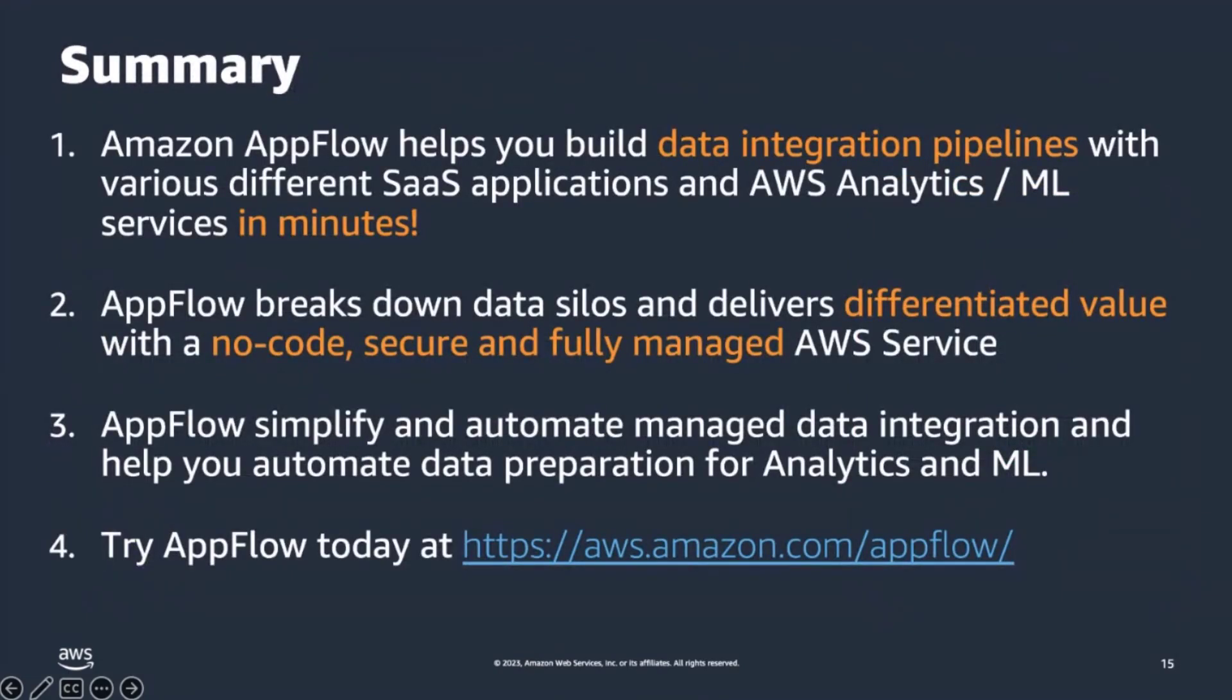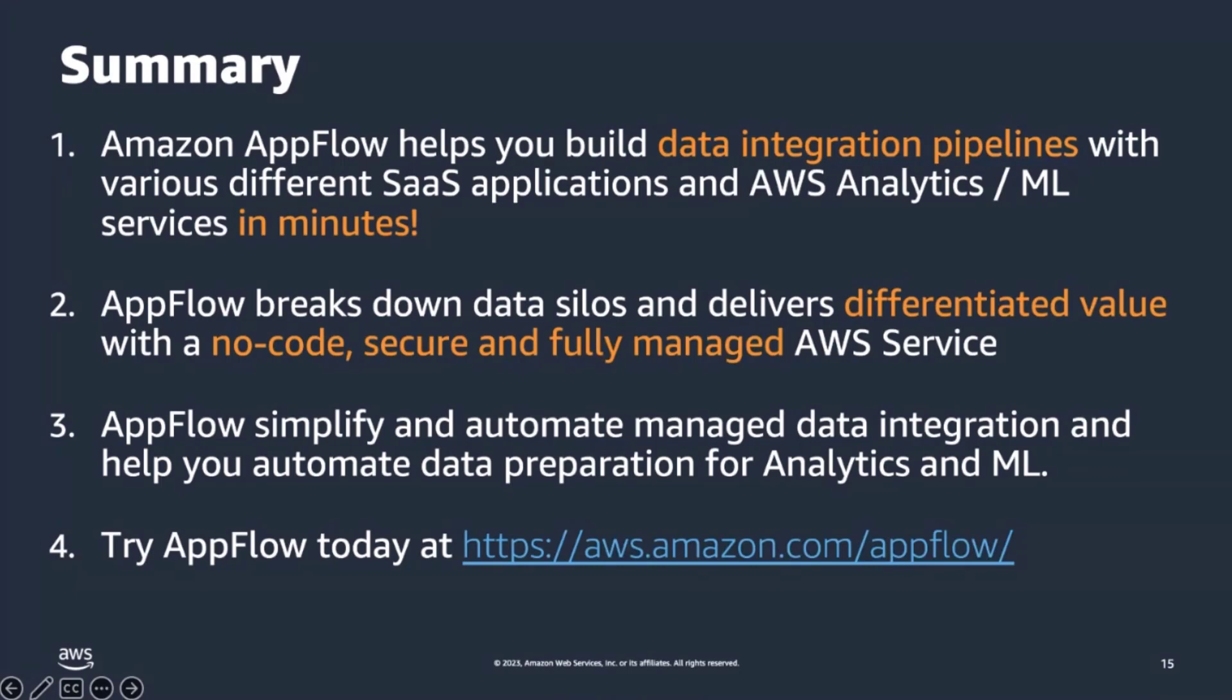In conclusion, Amazon AppFlow empowers you to build data integration pipelines with various SaaS applications and AWS services in minutes, eliminating the need to write, test, deploy, and maintain custom code. By integrating AppFlow with other AWS services such as Glue Data Catalog, Glue DataBrew, and Amazon SageMaker Canvas, you can efficiently leverage the full potential of AWS analytics and machine learning services. This enables your organization to speed up innovation, make better informed decisions, and gain competitive edge in the market.